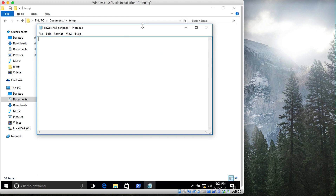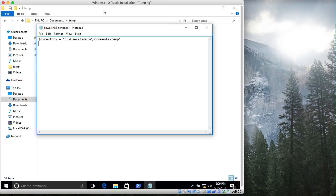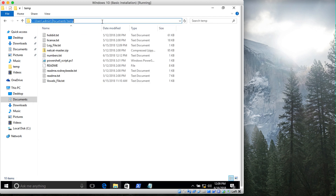The first thing I'm going to do is set up the directory variable. This directory is at C:\Users\Admin\Documents\Temp, so I'm going to set a variable called directory and put in that location: C:\Users\Admin\Documents\Temp.